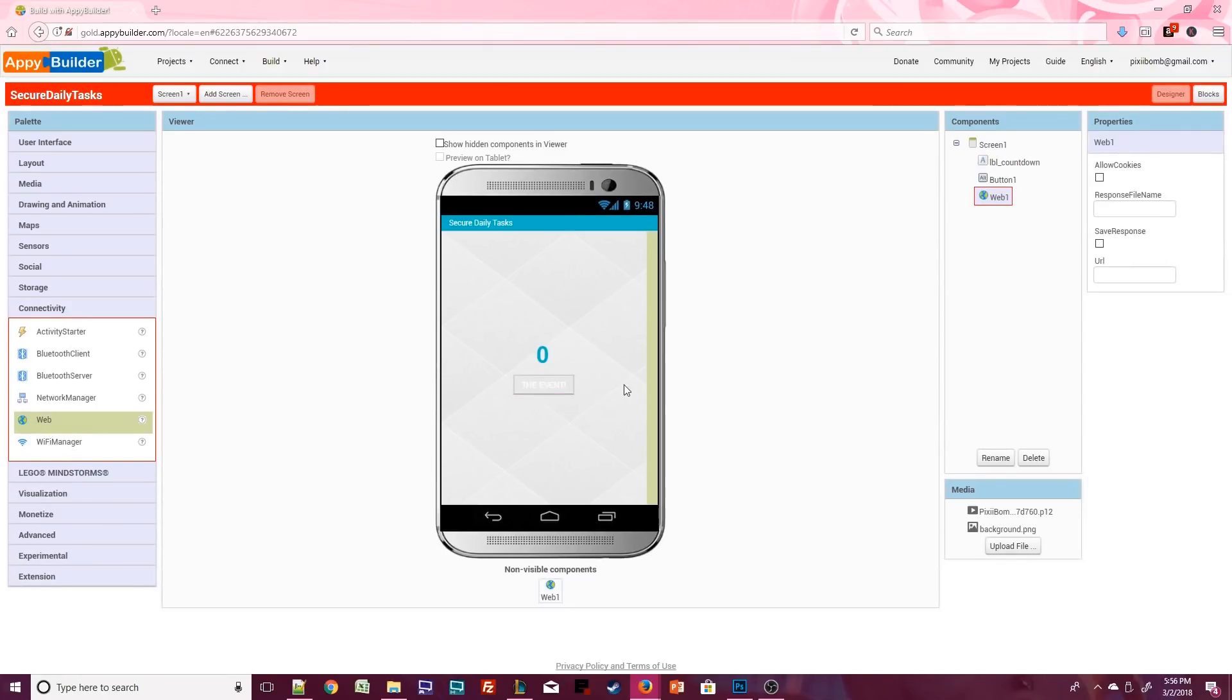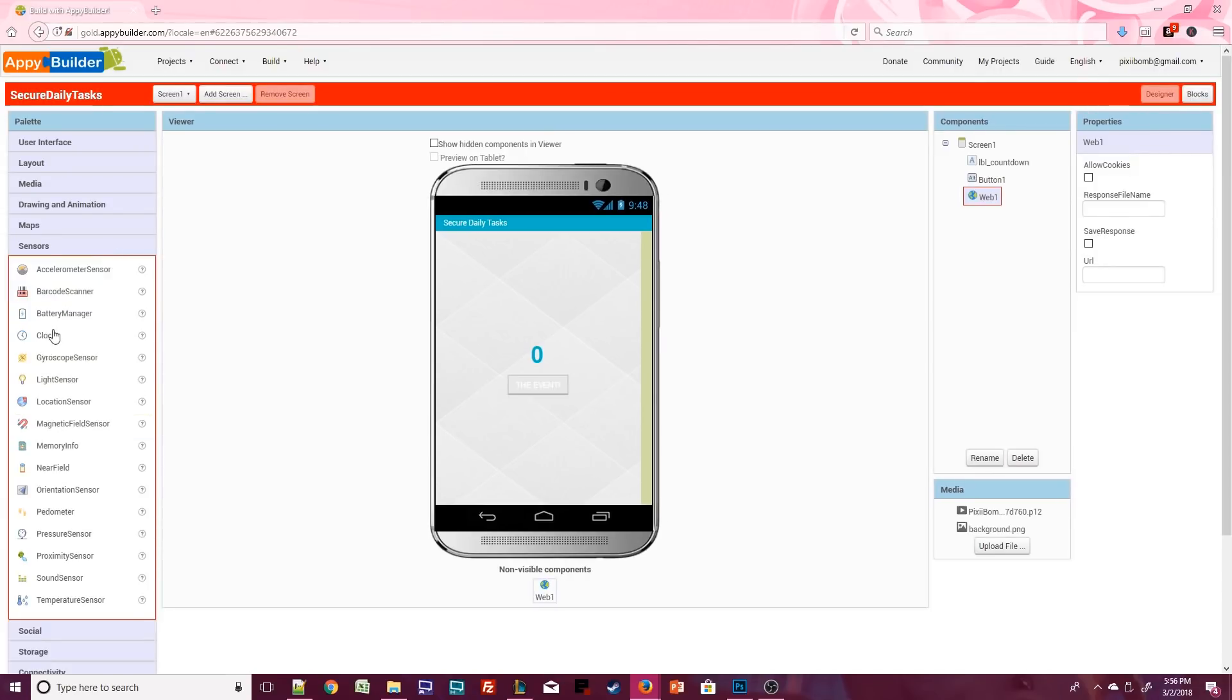Next we need to add a web component but we don't need to change any properties. This will allow us to get the data from the API.